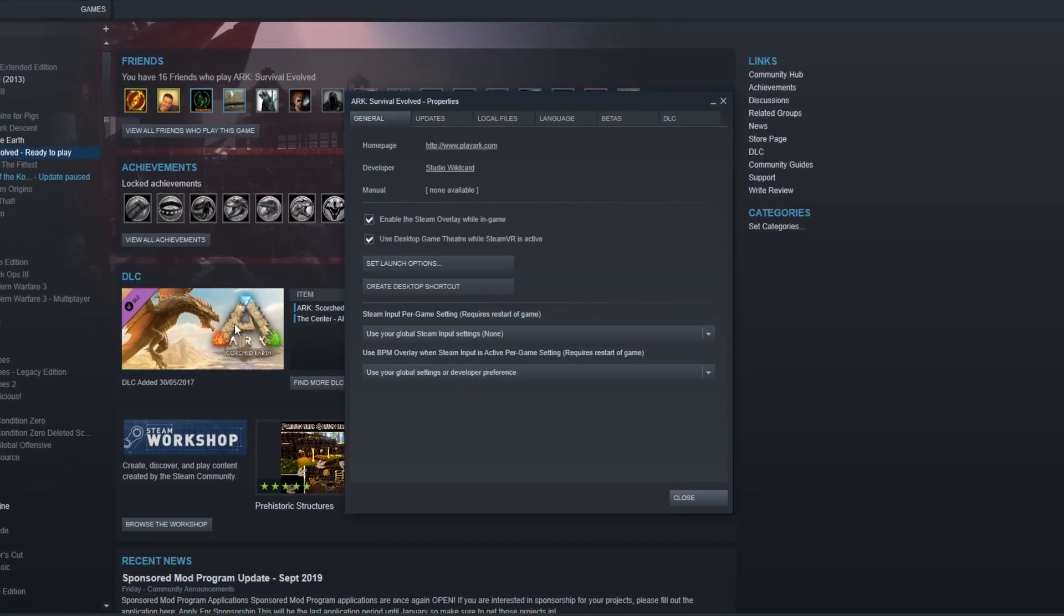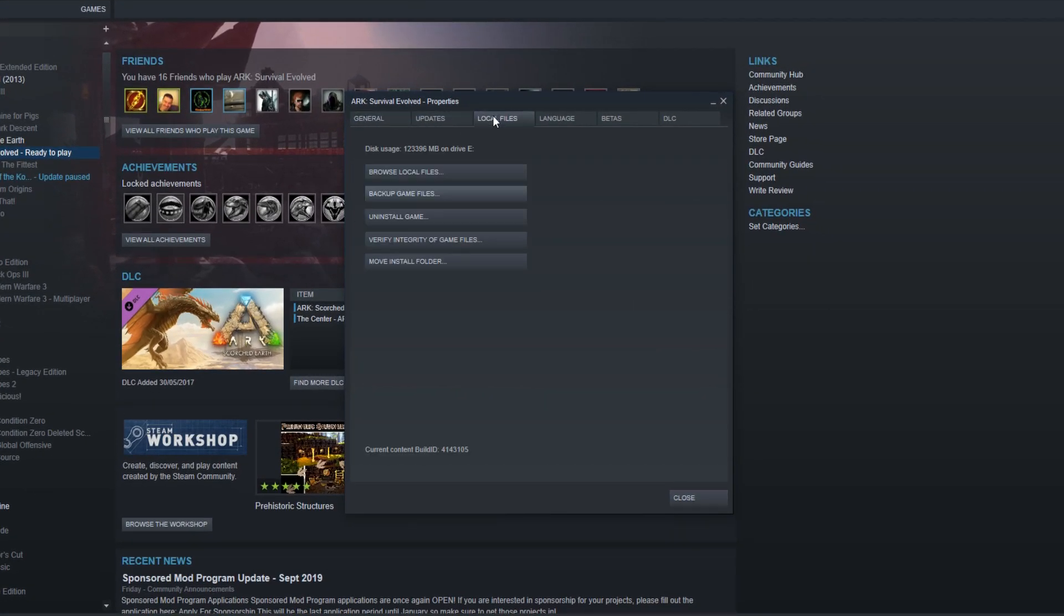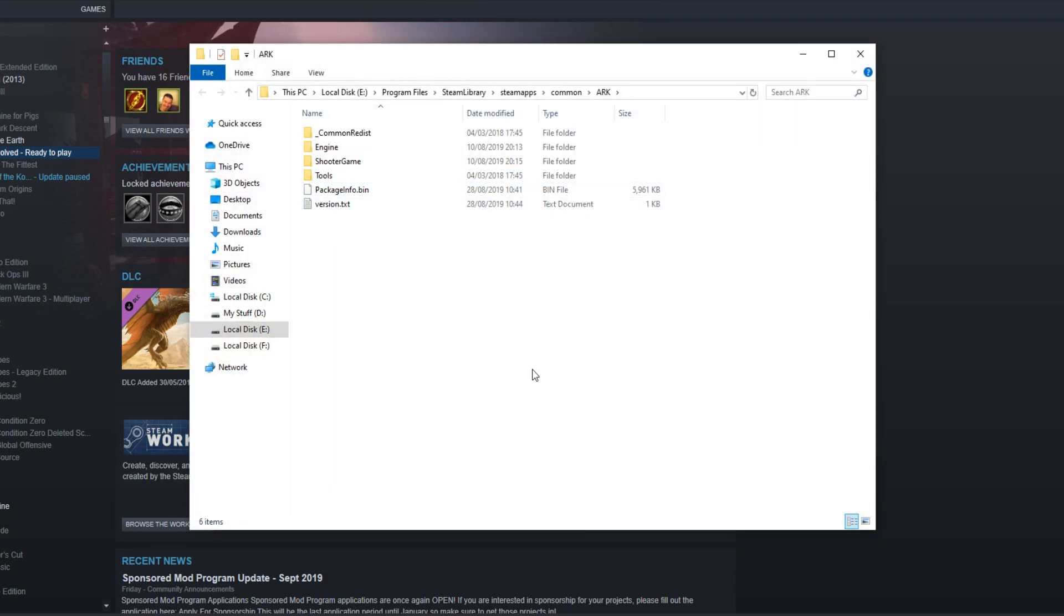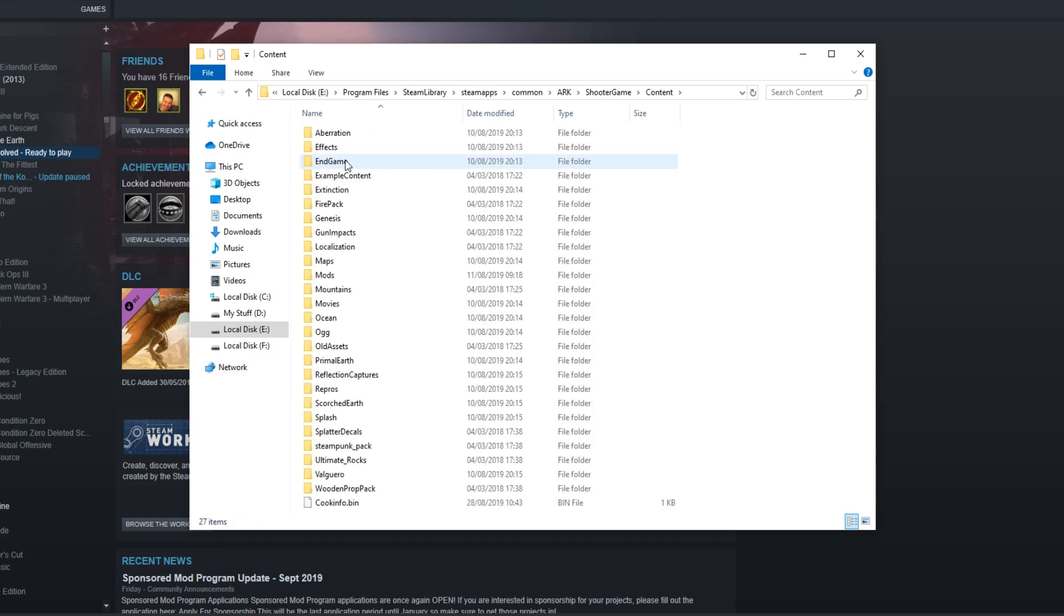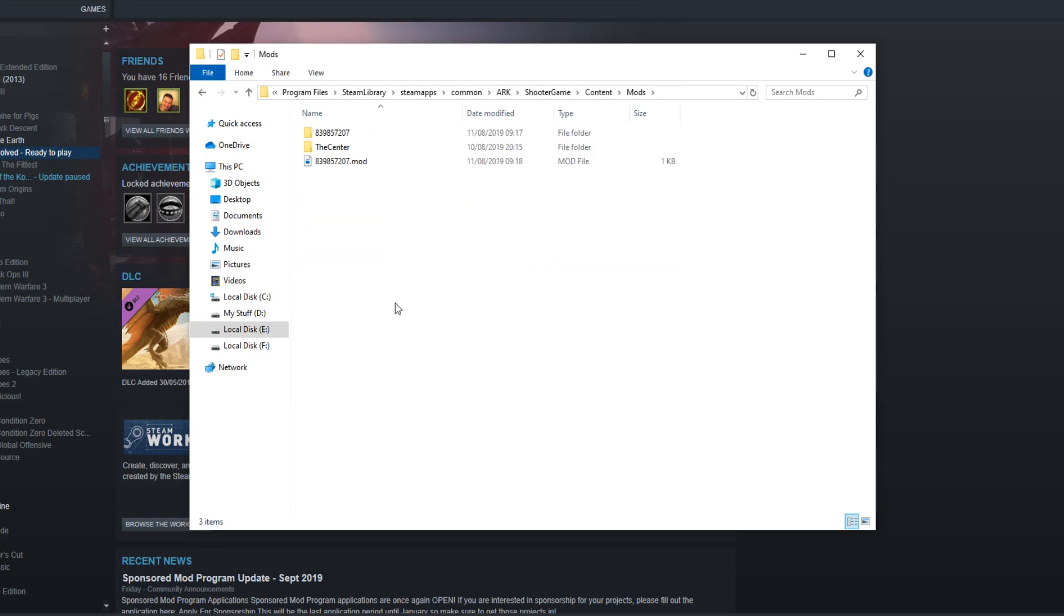And we can now go across to Local Files and click on Browse Local Files. You now need to find the mods folder within the game. For example in Ark it's under Shooter Game Content, and then you need to open the mods folder.